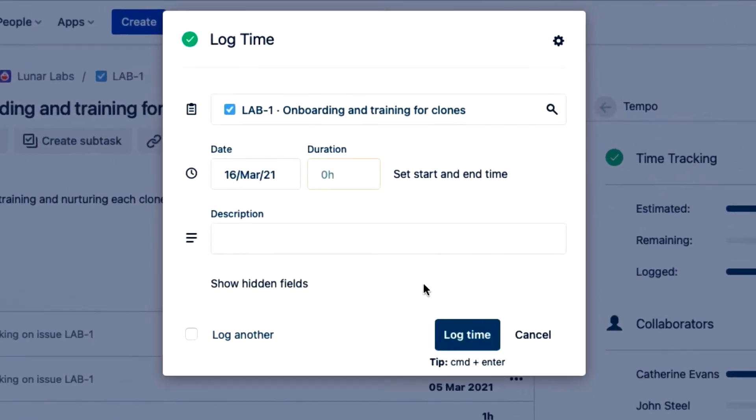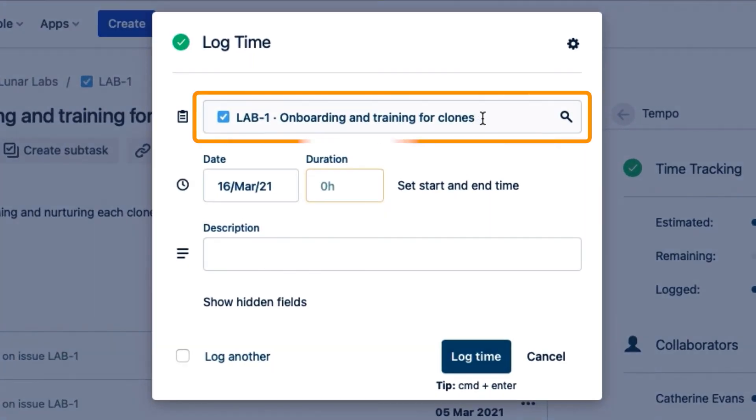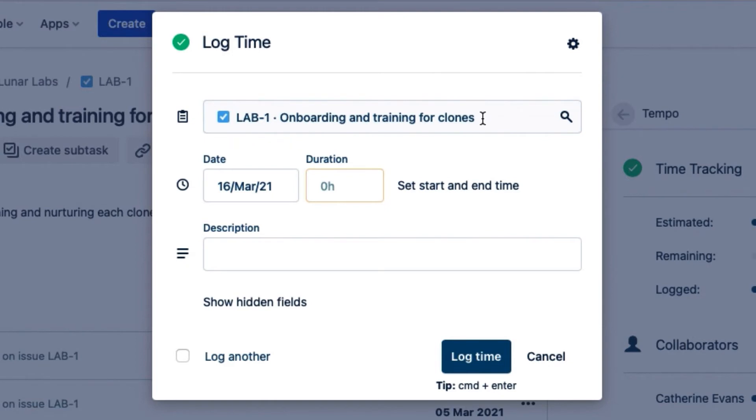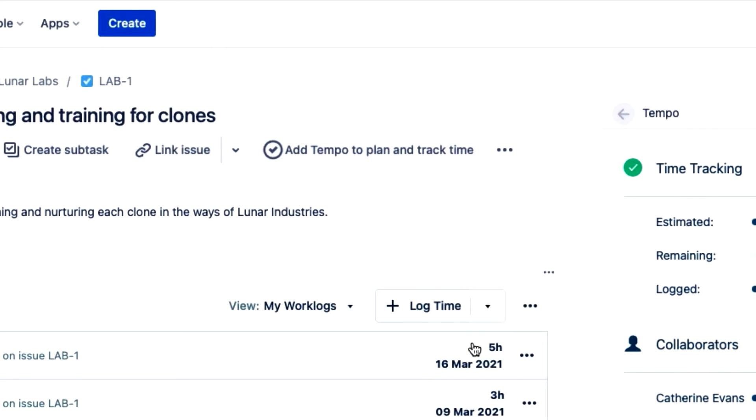The log time form opens up and in this case the JIRA issue is already selected since this is what I'm working on. So I just need to enter the number of hours I worked and click log time and I'm done.